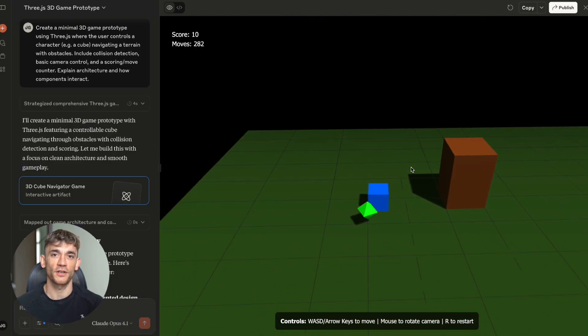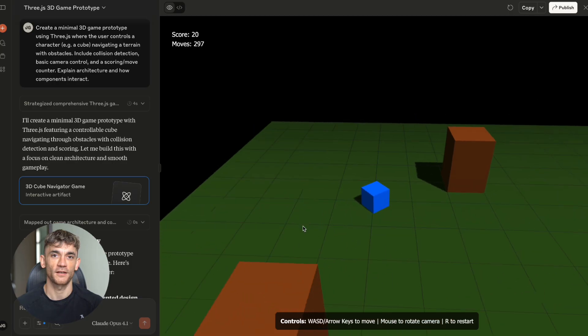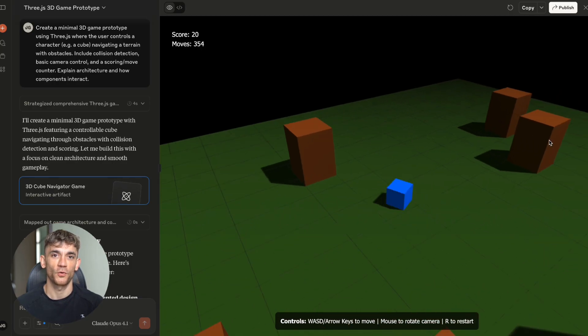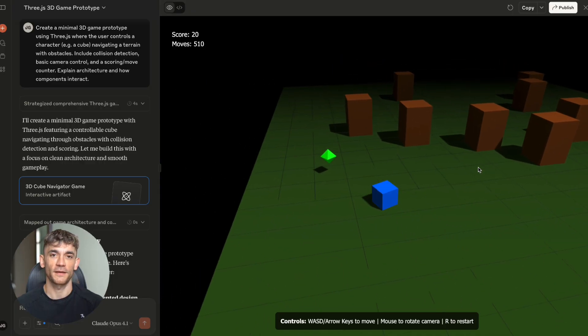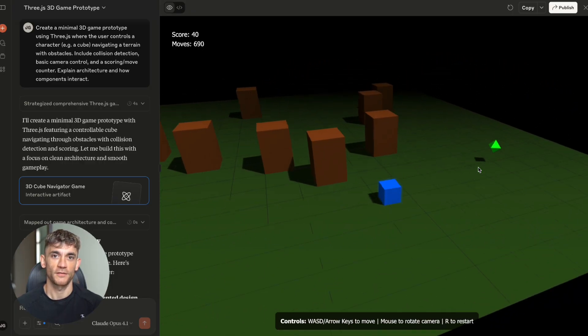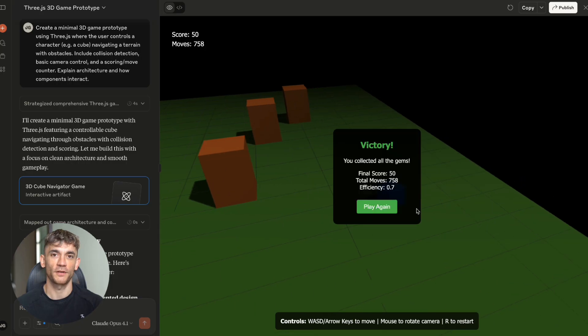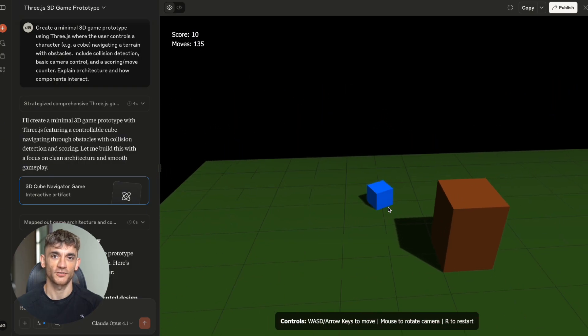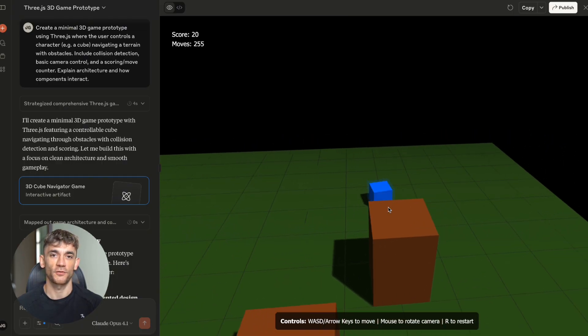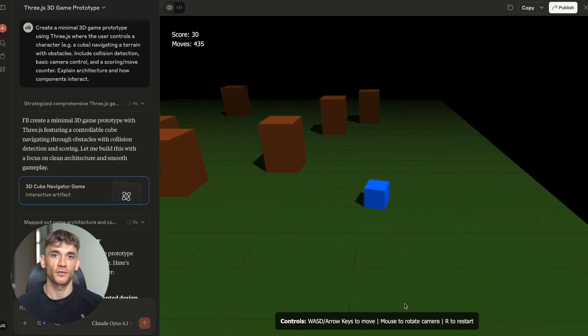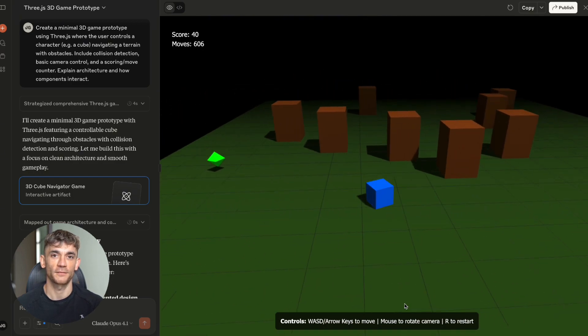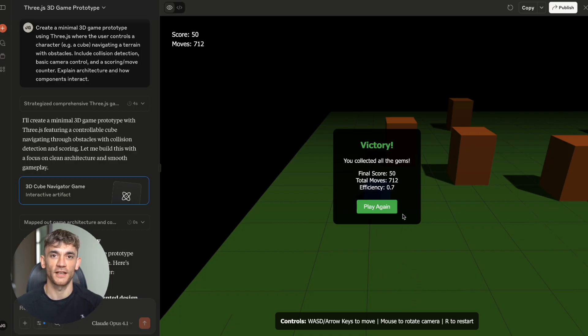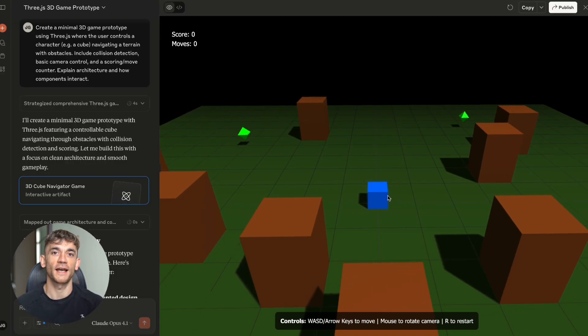Now, most AI tools will give you some broken code and tell you to figure it out yourself. But Claude Opus 4.1, it delivered a fully working 3D game in minutes. I'm talking about smooth character movement, perfect collision detection, a camera that follows your character around the world. And here's the crazy part. The architecture was clean. Professional level code that any developer would be proud of. My honest review, I didn't expect it to be this good. I thought it would be basic, maybe something that barely worked. But this thing created a game prototype that could compete with stuff I've seen from experienced developers. And it did it faster than I've ever seen any AI tool work.